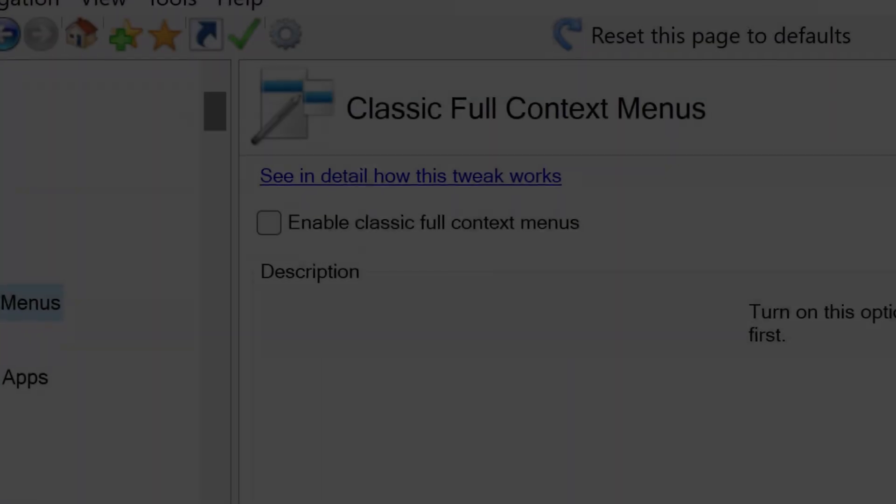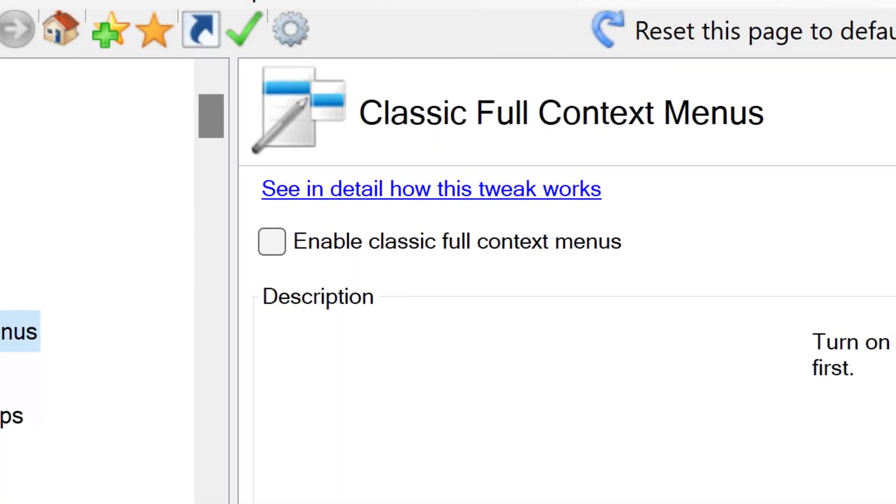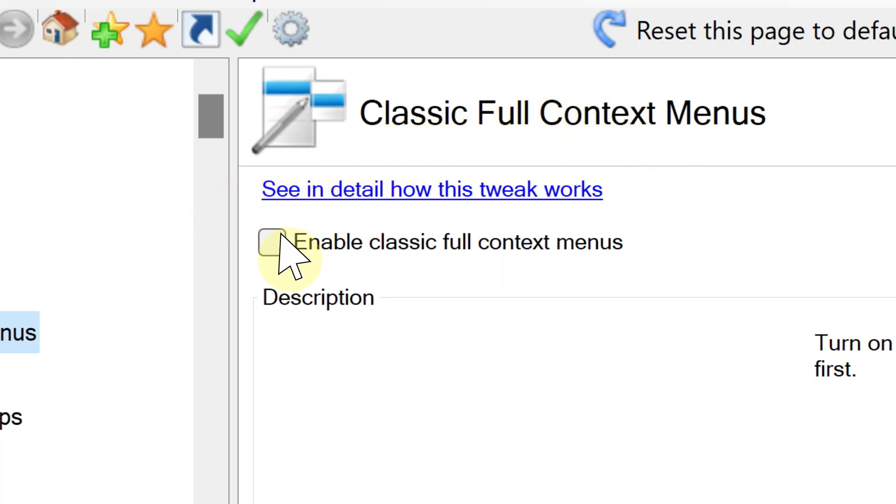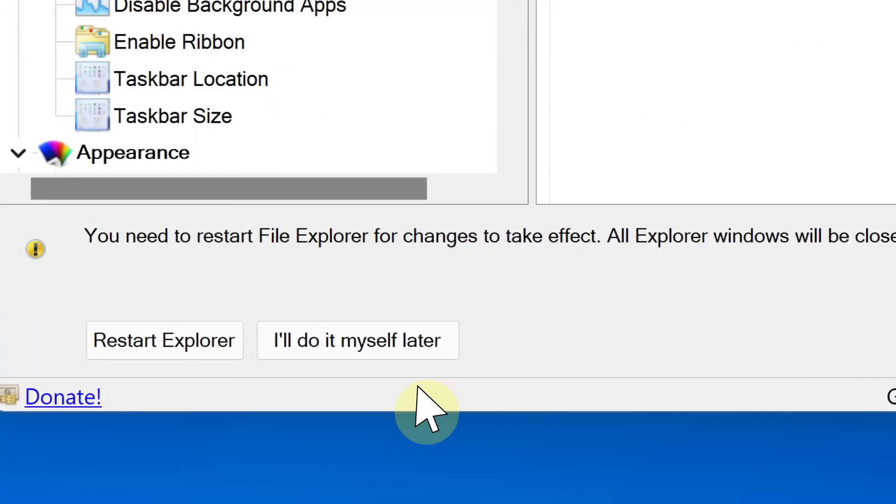There you go. You are going to see an option that says Enable Classic Full Context Menu. Go ahead and click that checkbox, and then after that, click Restart Explorer.